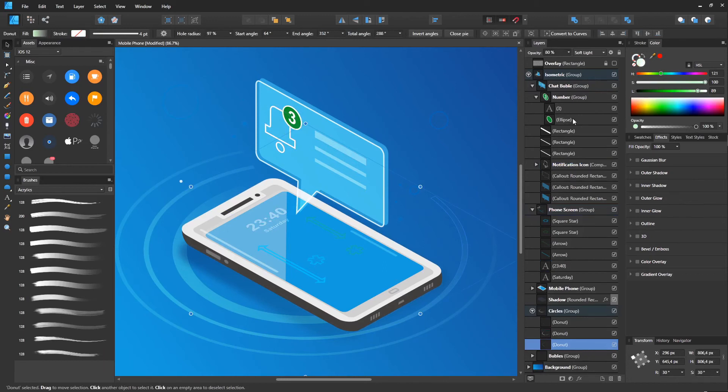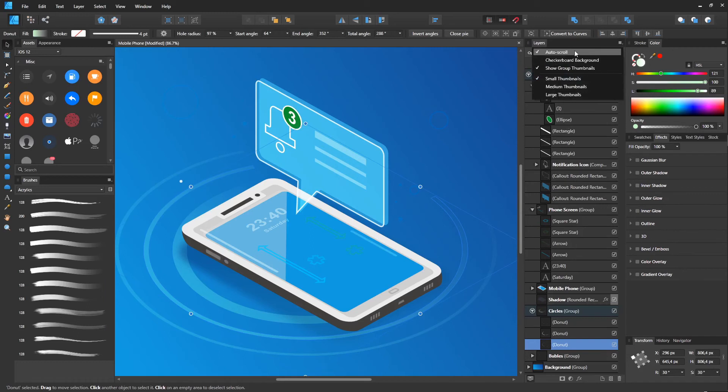For Mac users, go to the list icon and select Auto Scroll. You can also try this on Windows, but sometimes it does not work correctly.